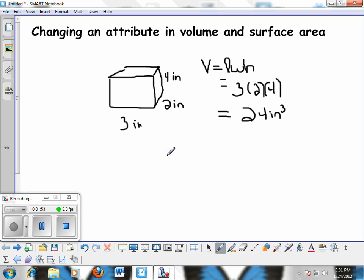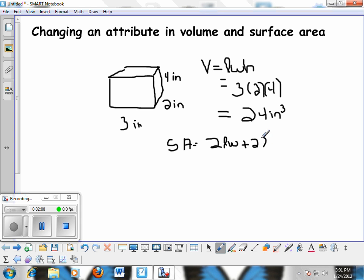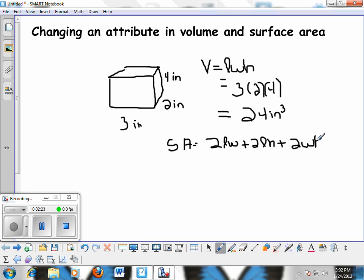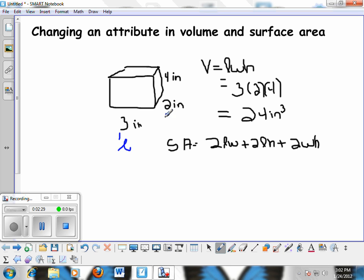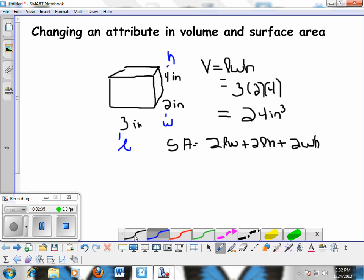Same rectangular prism — now let's find the surface area. The surface area of a rectangular prism is 2 times the length times the width, plus 2 times the length times the height, plus 2 times the width times the height. Make sure you're writing all of this in your notebook. We've already labeled the length, width, and height, so now let's plug our numbers in.